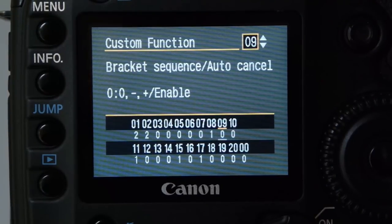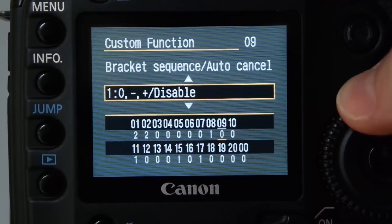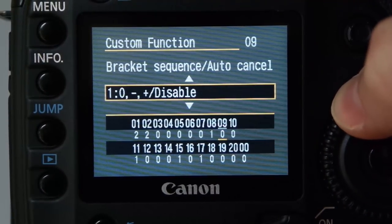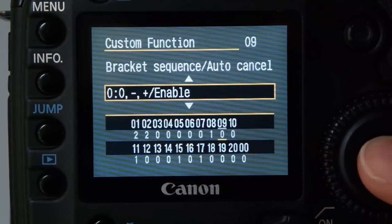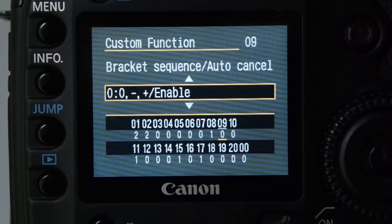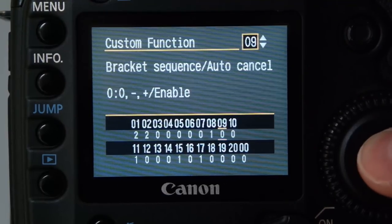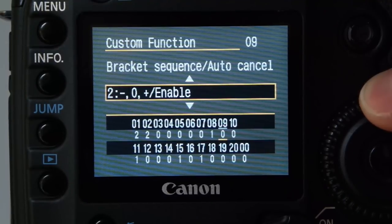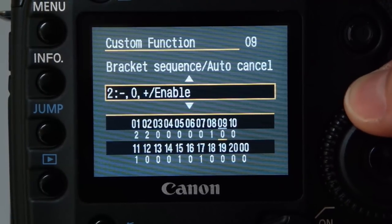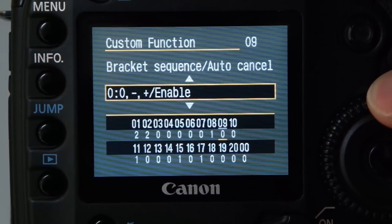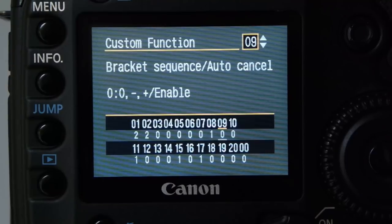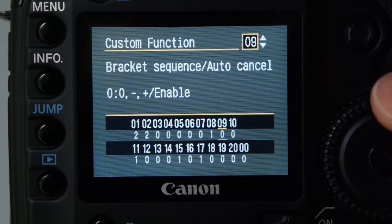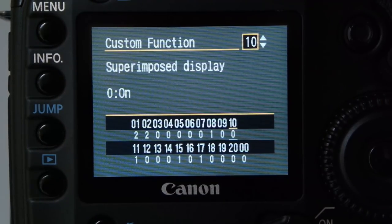The bracket sequence is worth looking at if you're bracketing for landscapes — you can take images in different sequences, starting with the average, then minus, then the lighter one. I generally leave it at zero, so it takes the average first, then minus, then plus. Superimposed image is always set to zero.